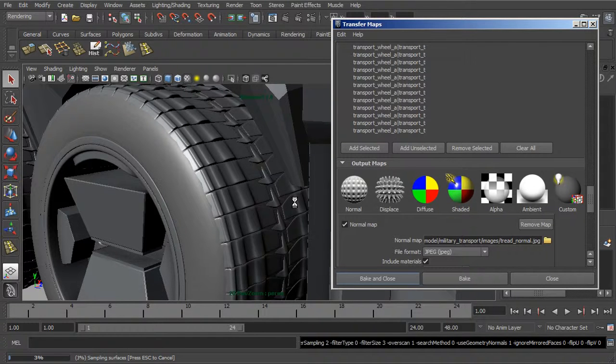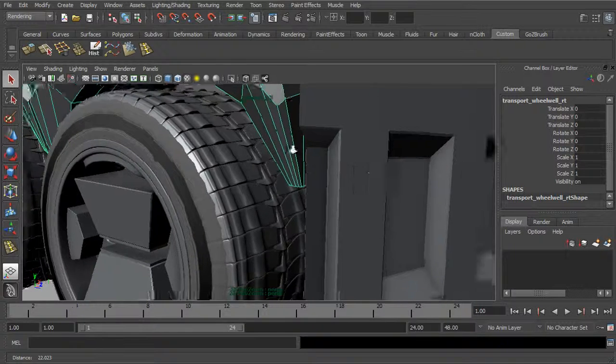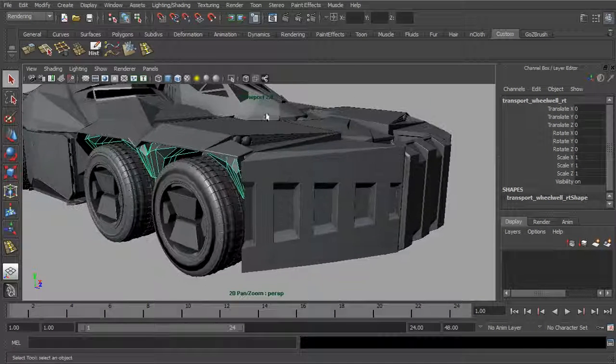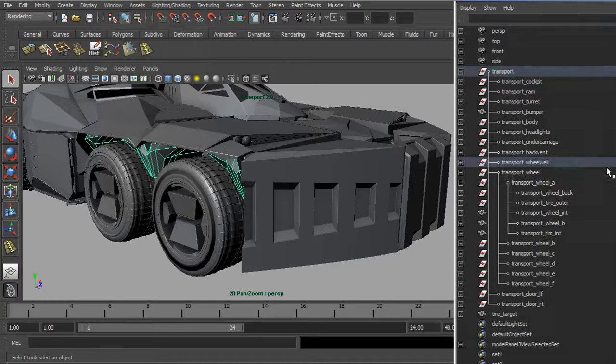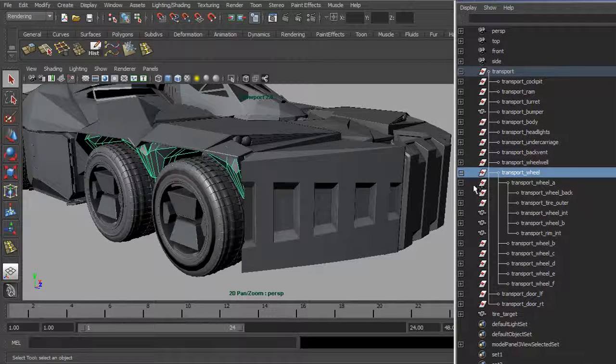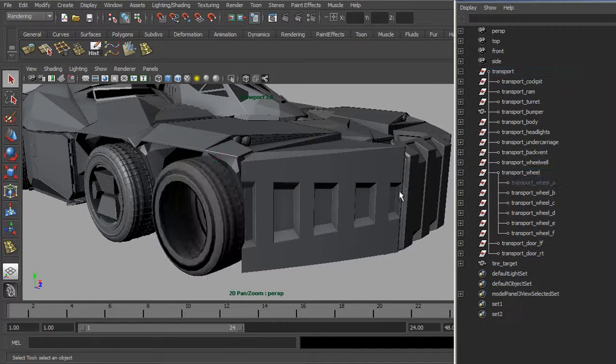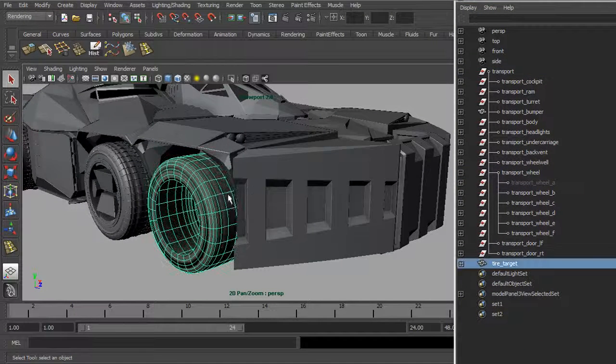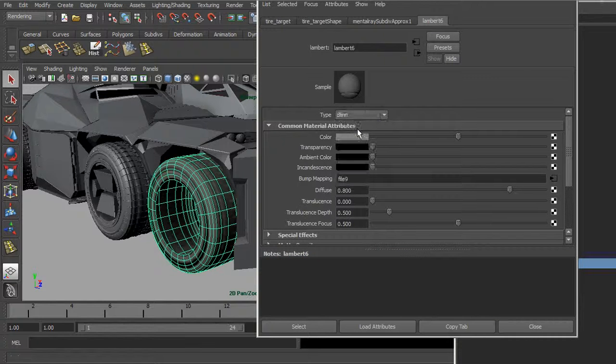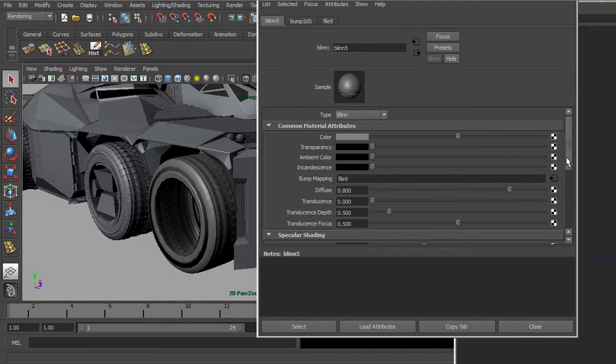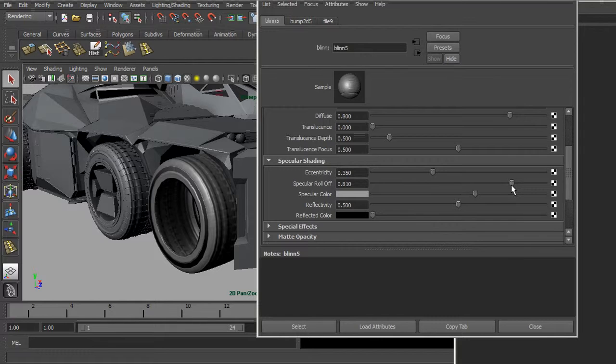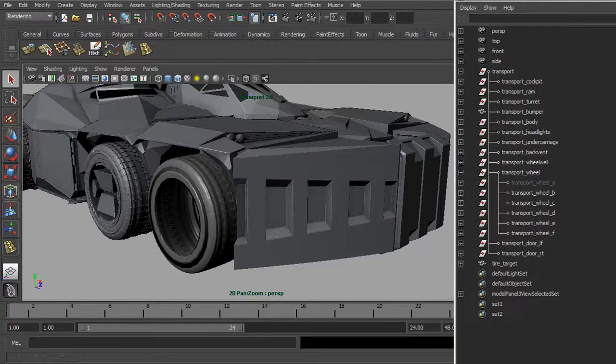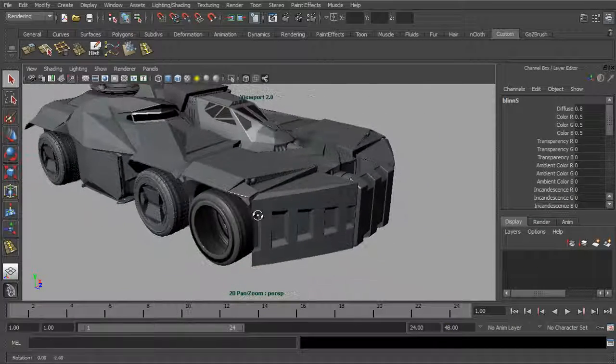Now it's done calculating. We can go ahead and take the tire or the wheel and let's go ahead and hide that. Then it's created a new material for us. We can go ahead and create a blend for that material. It has everything sort of hooked up already.